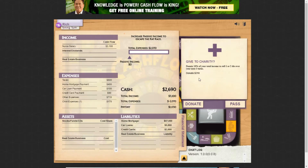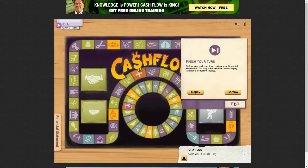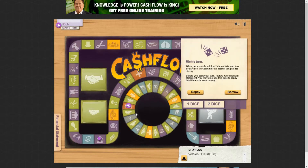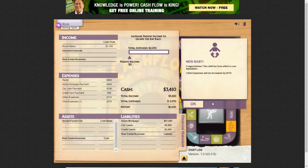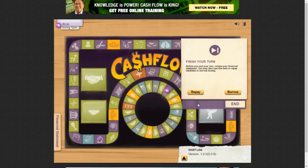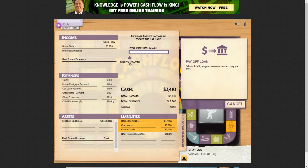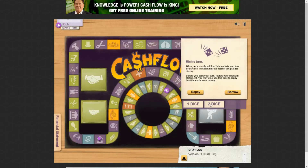Here's the charity mechanic: you give 10% of your income to charity and it allows you to roll either one or two dice. You always want to roll two dice because you get a better chance of a higher number, which means you pass paydays more often and get more money. Rolling two dice, I landed on having another child — another $170 a month — so now I have two children costing $340 a month total.